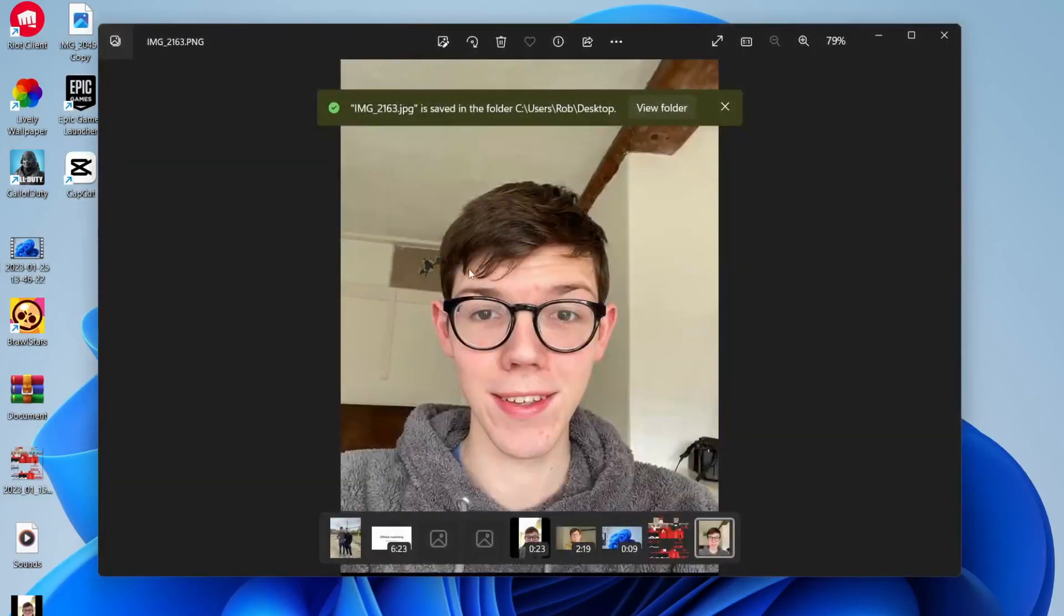And that's it. As you can see, it's now been saved. That is how you can resize a photo on Windows.